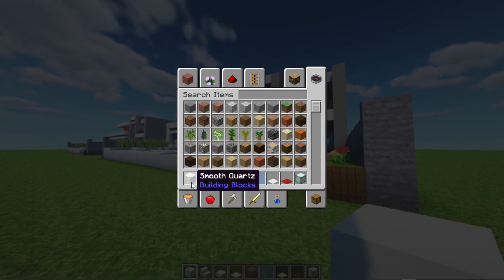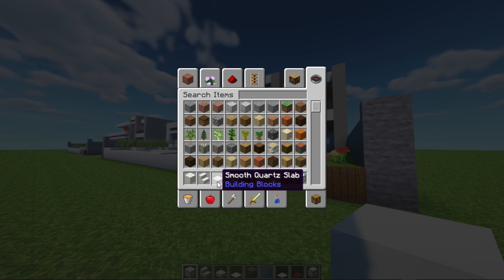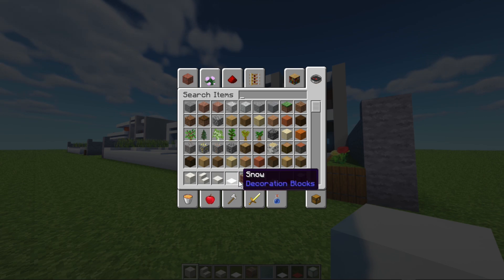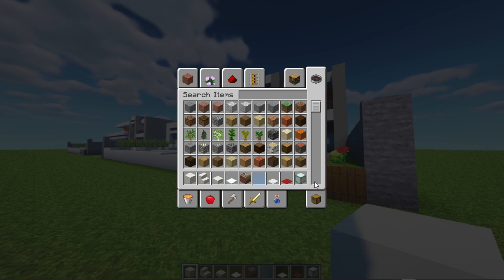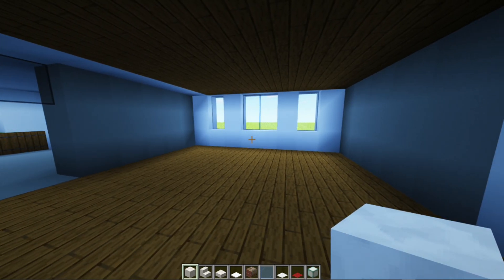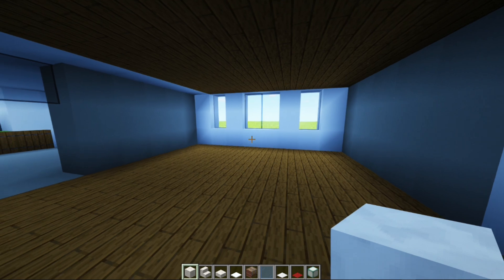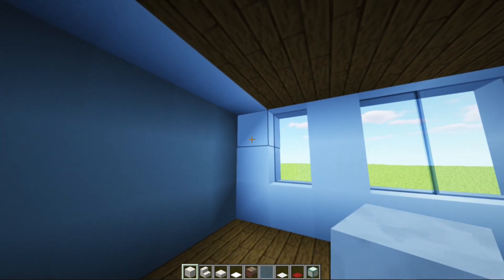Okay guys, to make a room like this, the first blocks you need are these — there are still a lot of them. For the first one, you take this block. First we make the first room.